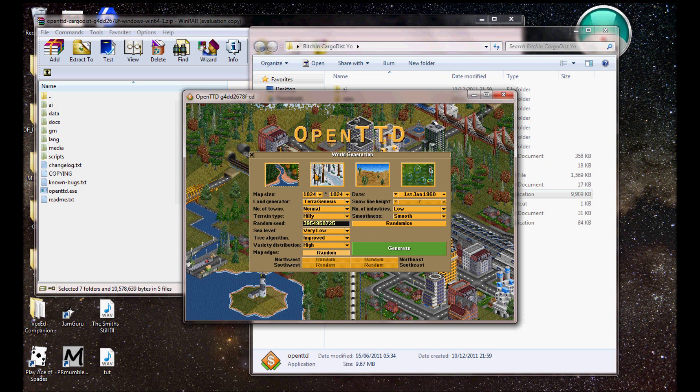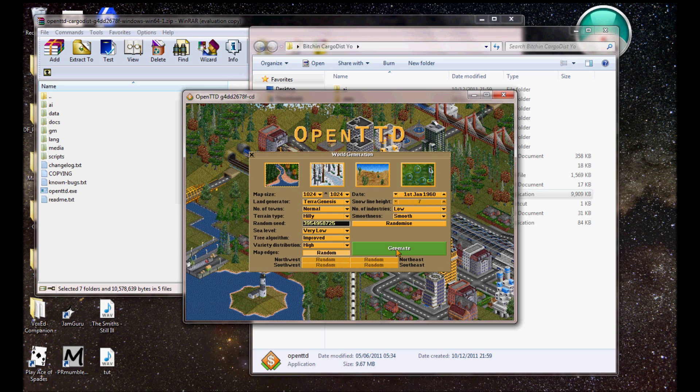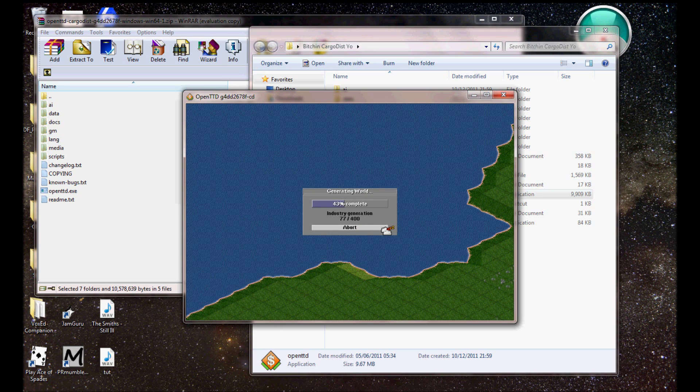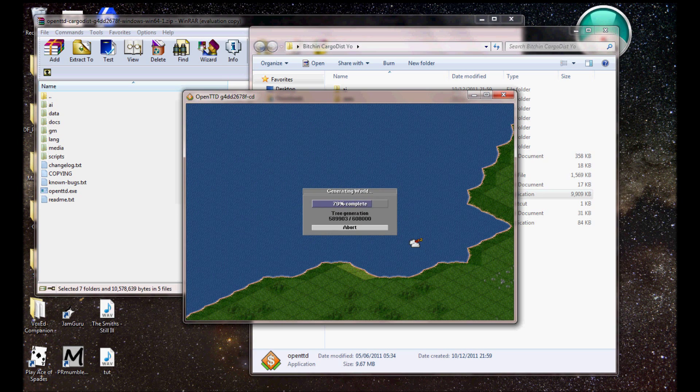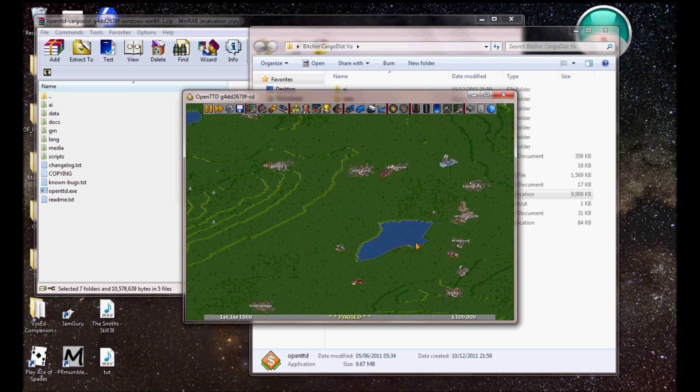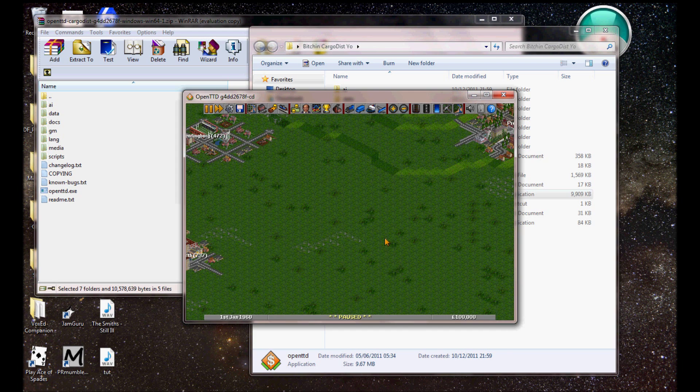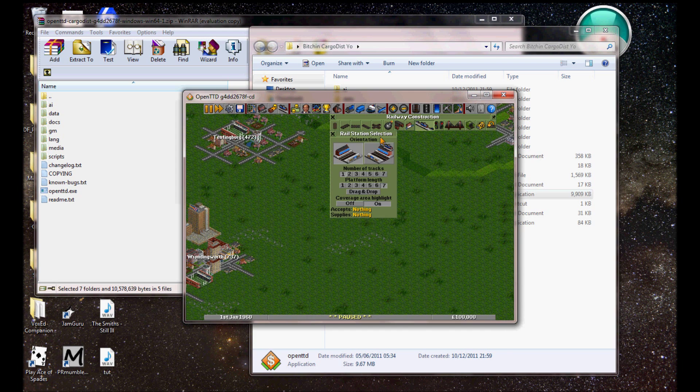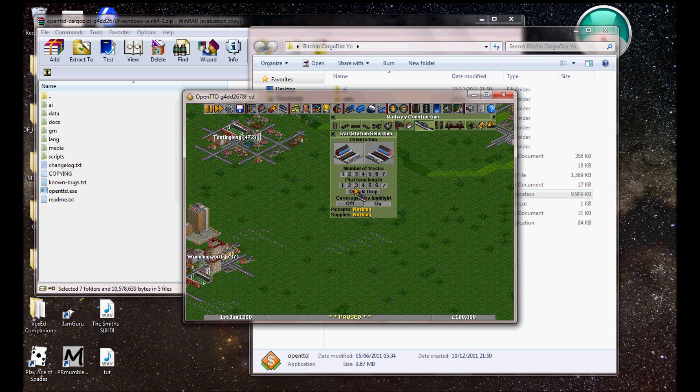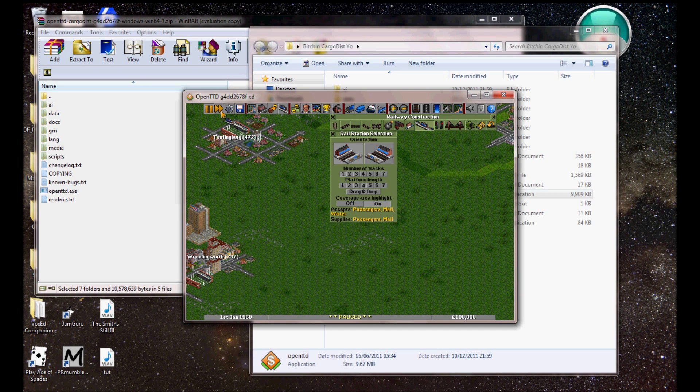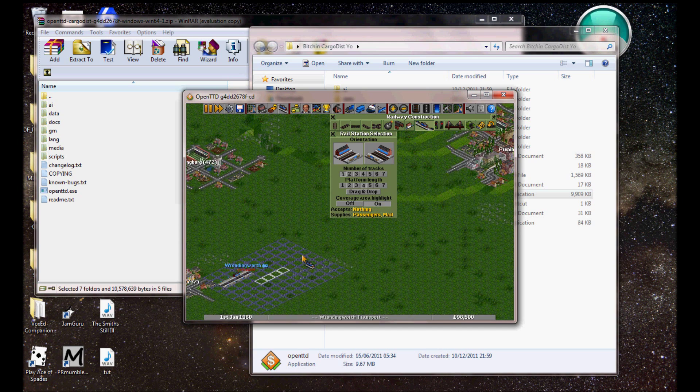Thank God for my headphones with volume control on the cables. Right. So, go new game. Load it up.